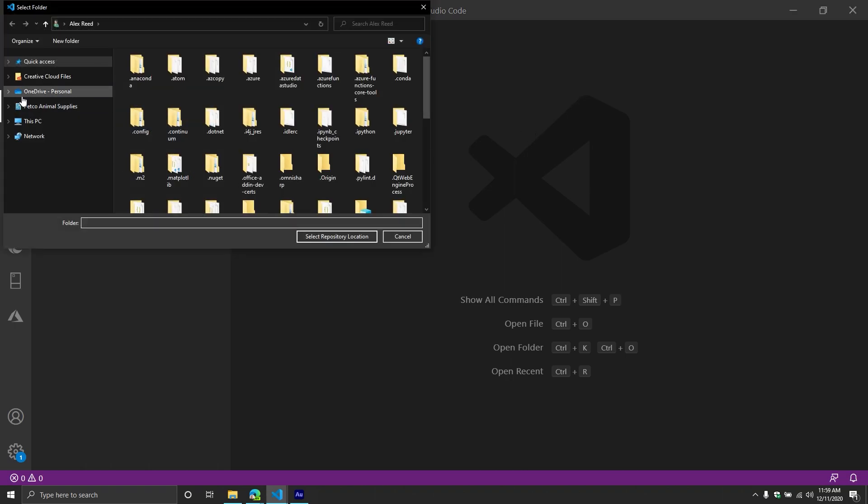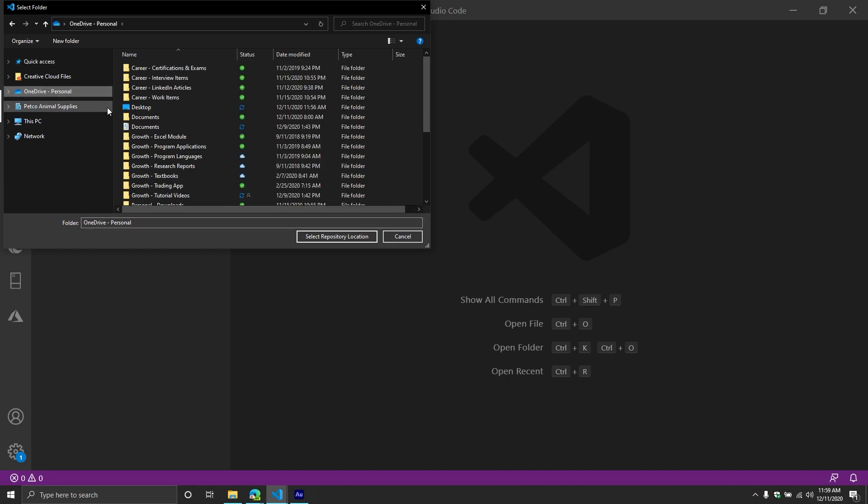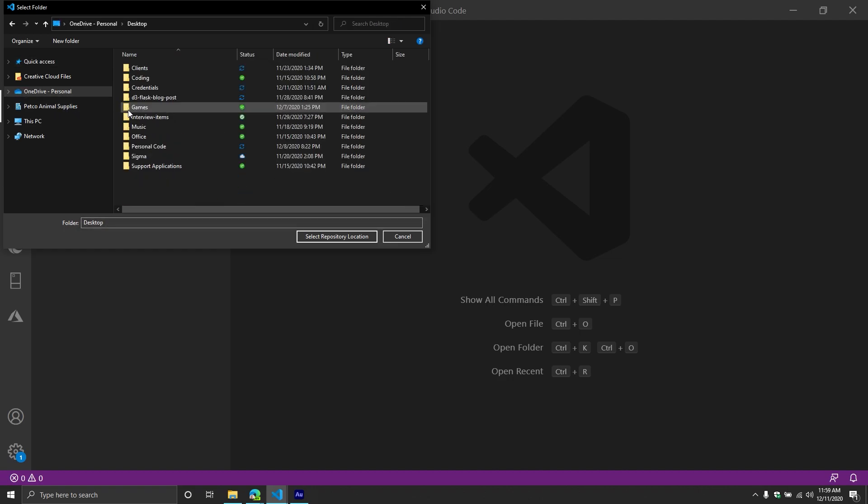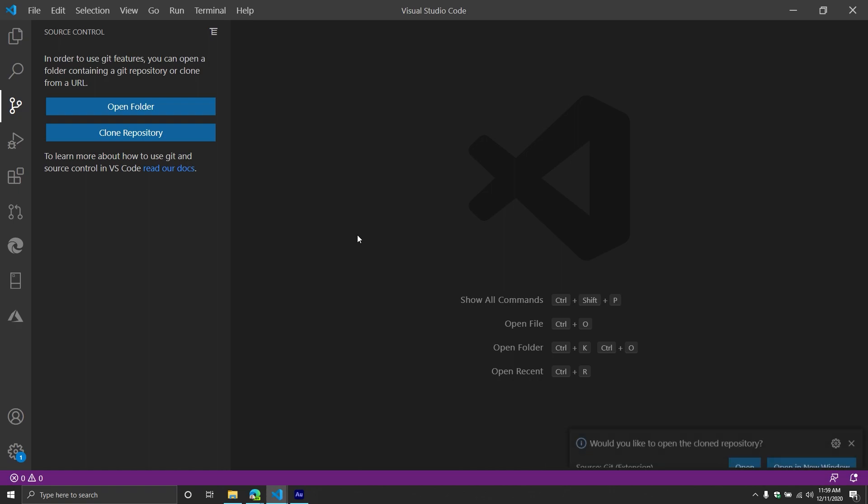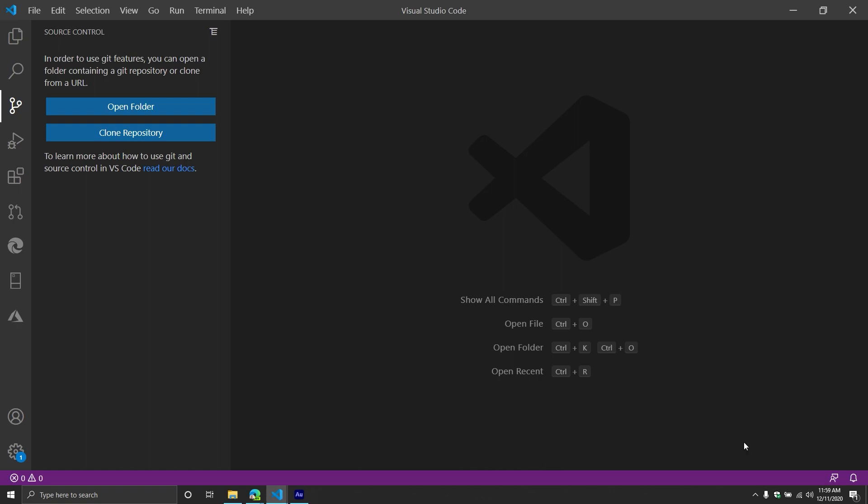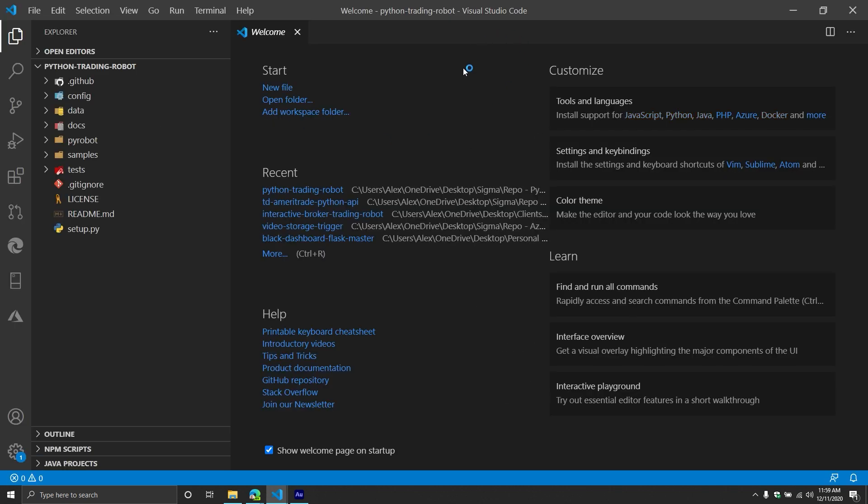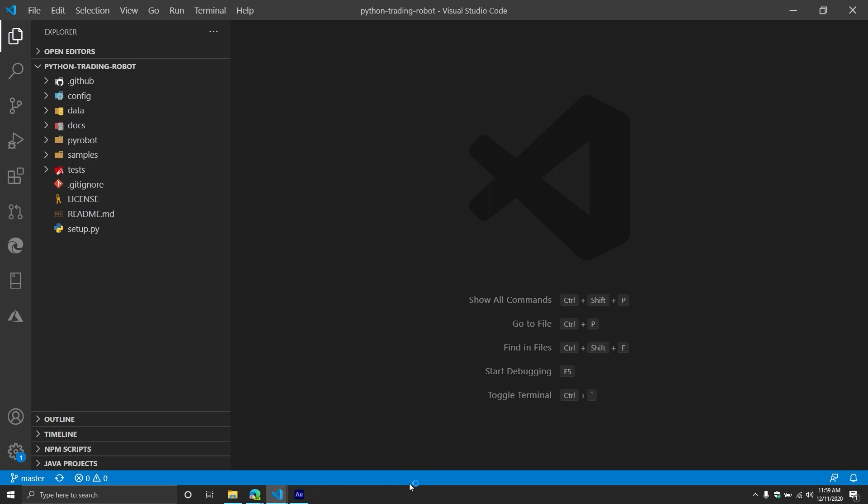Now you're going to be prompted for a location to clone the repository, you can put it anywhere, I'm just going to put on my desktop just because it's easy. And then it's going to prompt you if you'd like to open it, we're going to just say yes. And now we should see the repository in our wonderful Visual Studio Code window. Now from here, let's start exploring some of the folders and files inside of it.